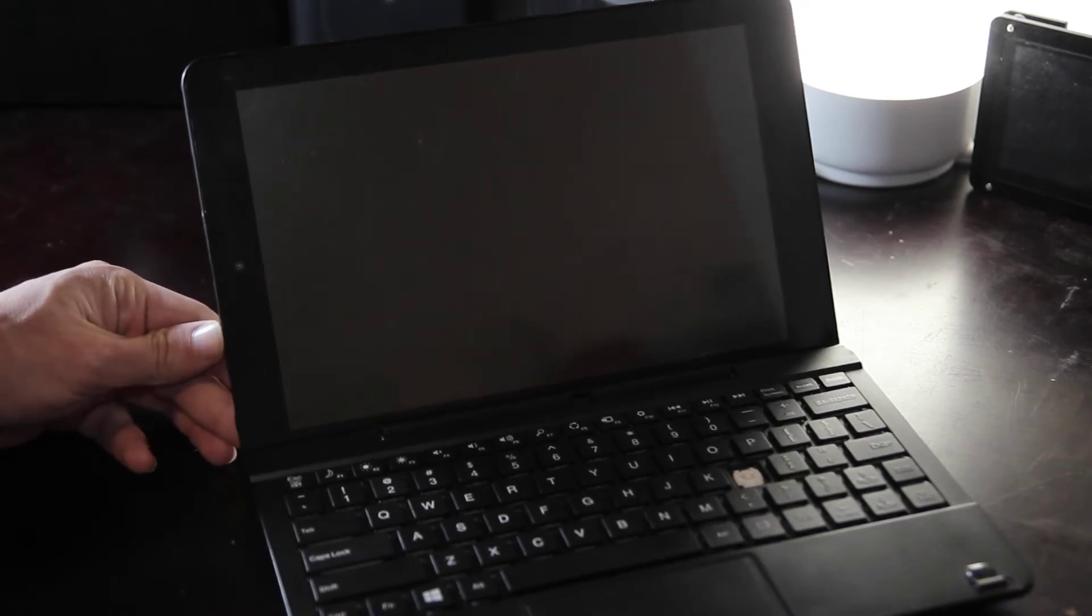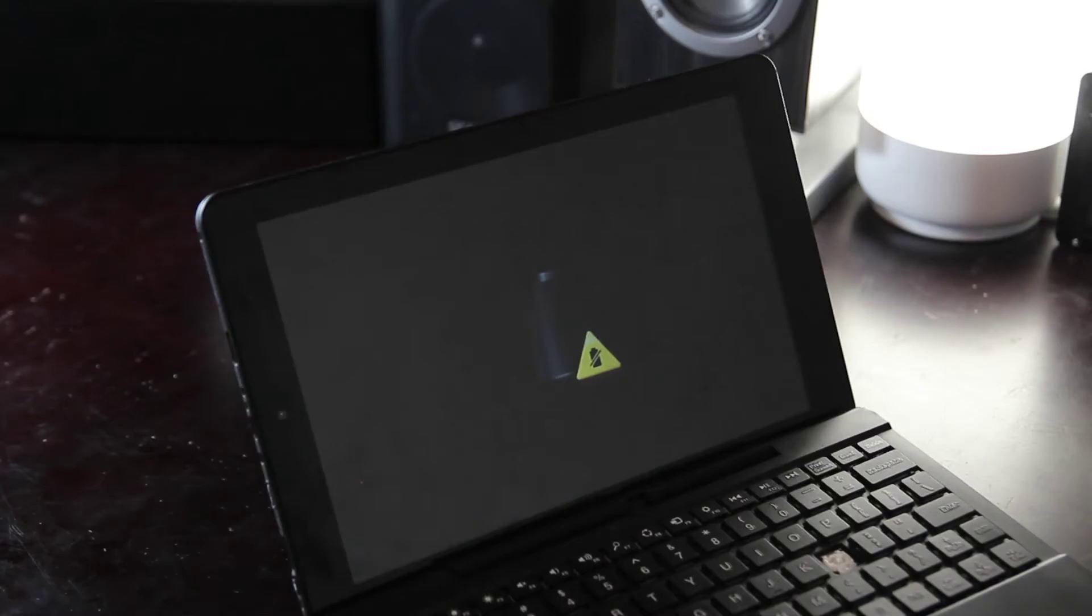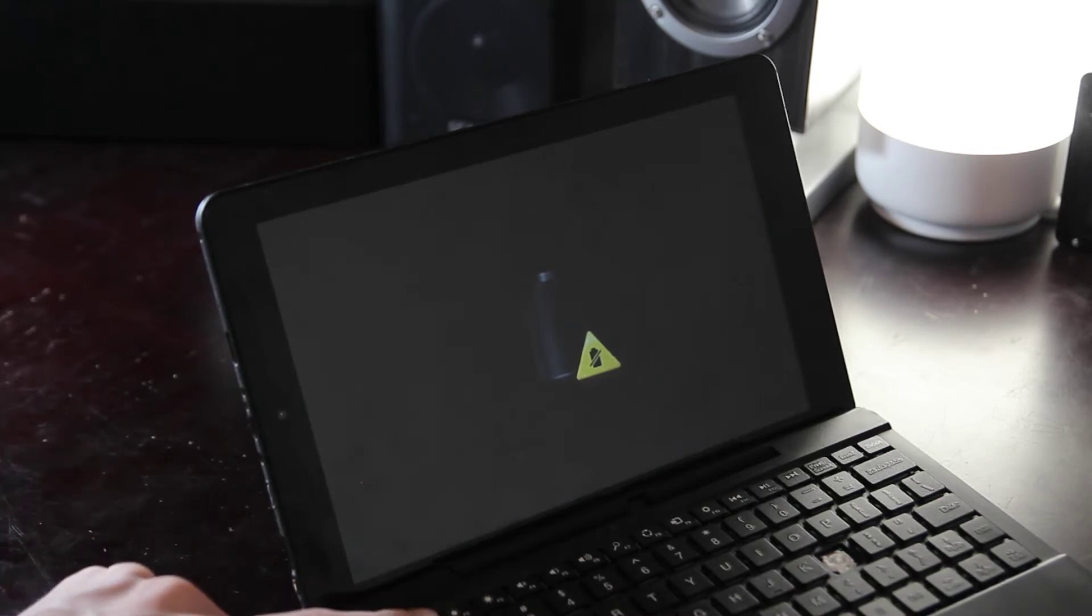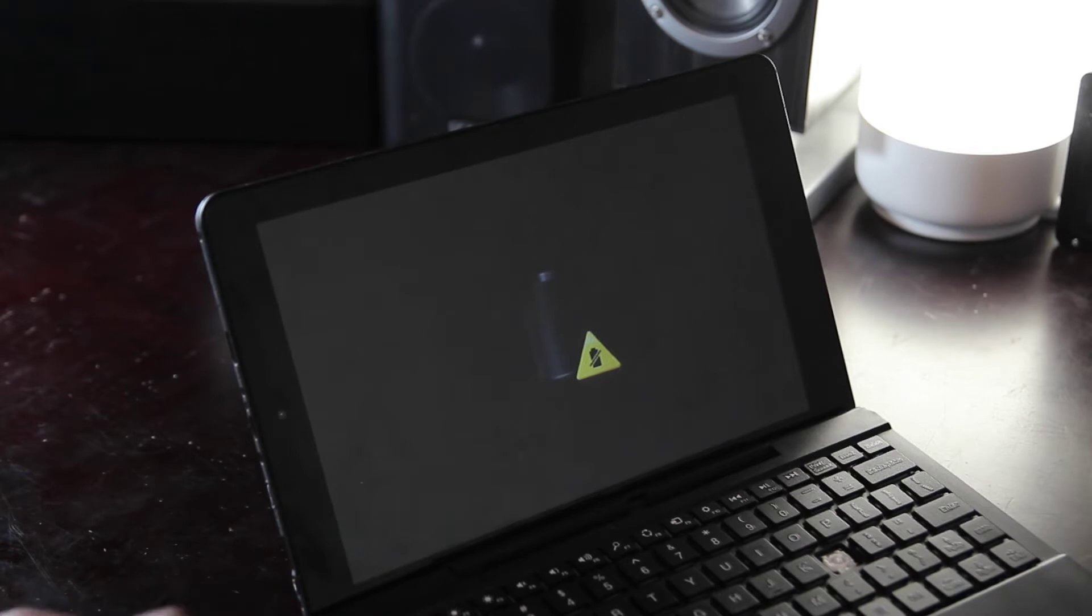This time I got a battery icon with a yellow triangle, this is usually a sign that the battery is either too low to power on, or maybe that there is an issue with the battery. I let it charge for quite a while longer, but when I tried to power it on again, I still got the same thing.